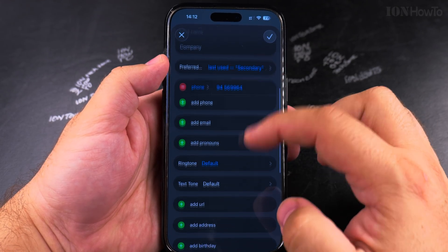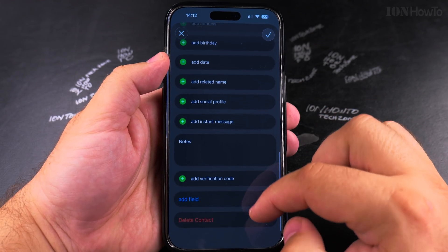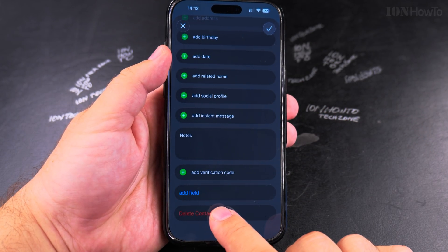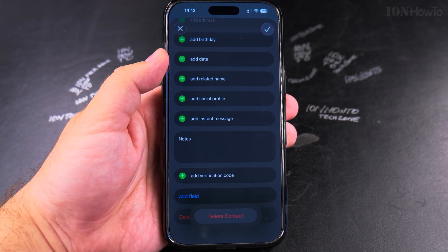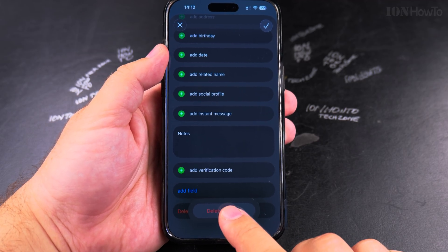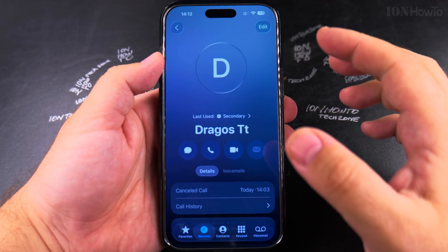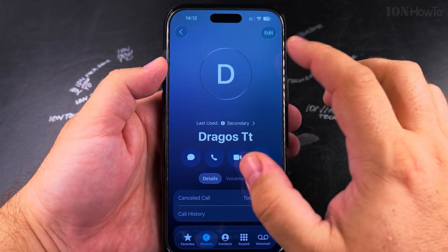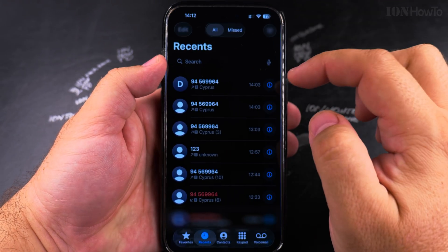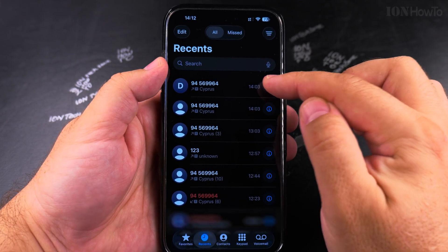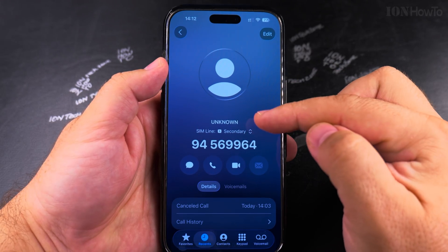But if you want to remove the contact completely, you scroll down all the way to the Delete Contact option and tap it again to confirm. The contact is deleted.